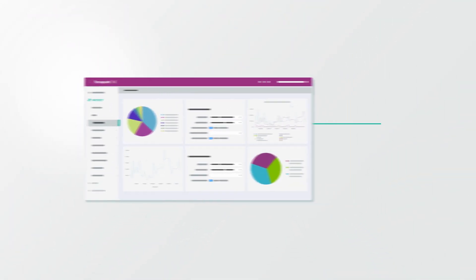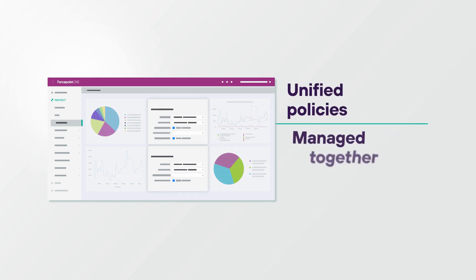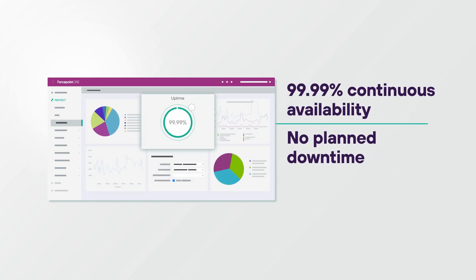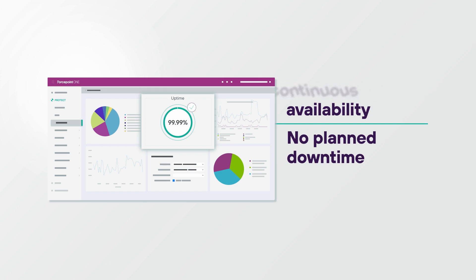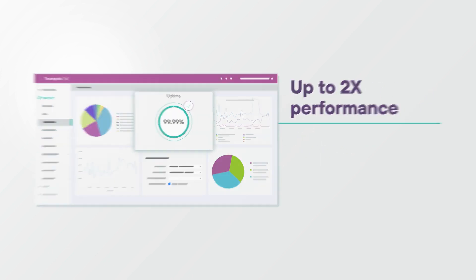Simple to deploy and easy to manage, Forcepoint SWIG offers industry-leading uptime and distributed enforcement for web performance that is up to twice as fast.